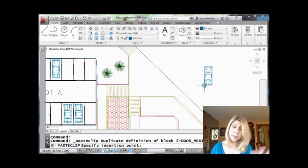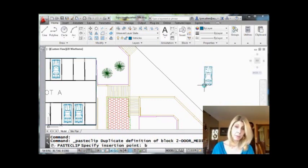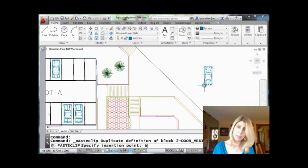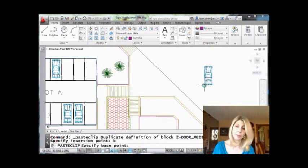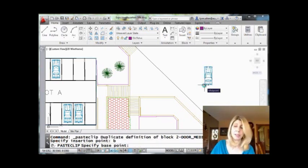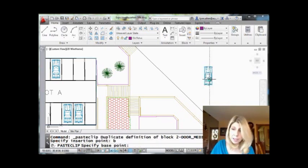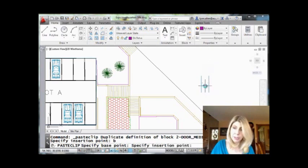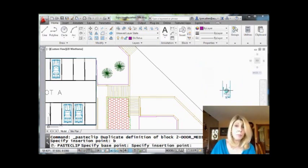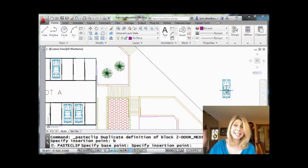Now while I'm right here, if I want to, I can type in a B for base, base point, which is intuitively obvious. It doesn't show up as an option. And I can modify the insertion point. Maybe I'll just pick it right in the middle. And then I can make changes before I paste it so I can make sure I get it in exactly the right location.